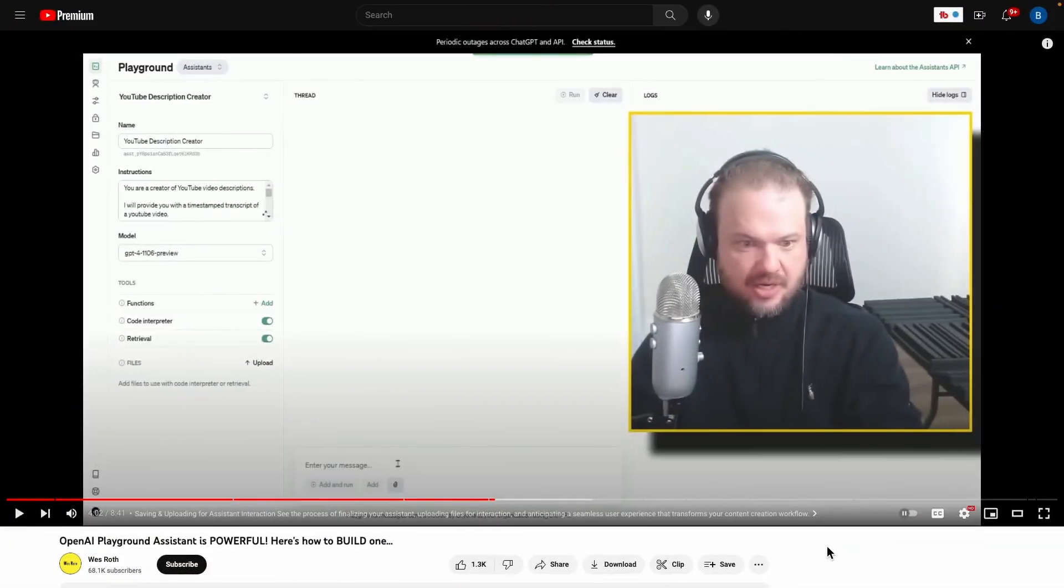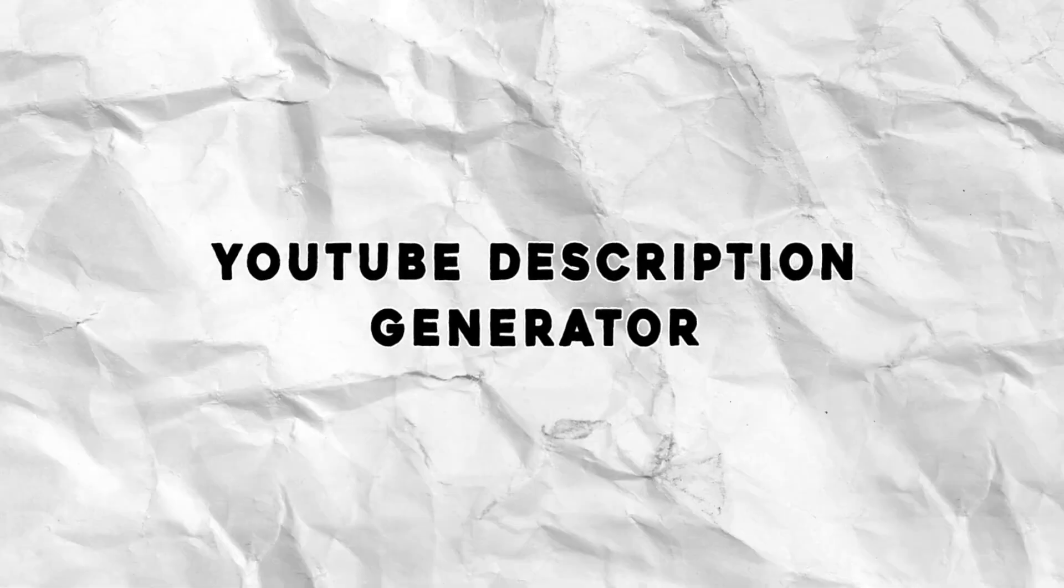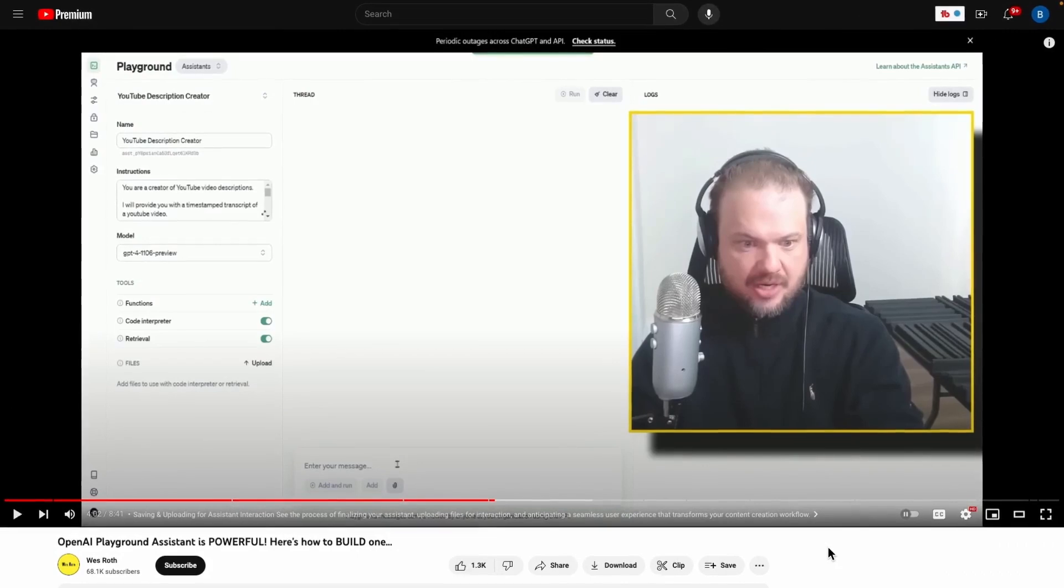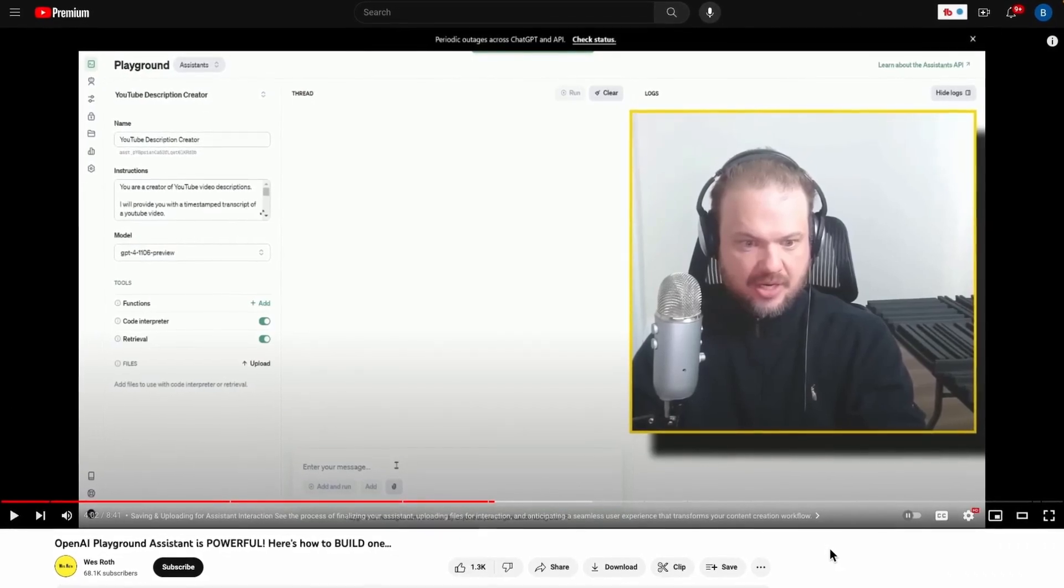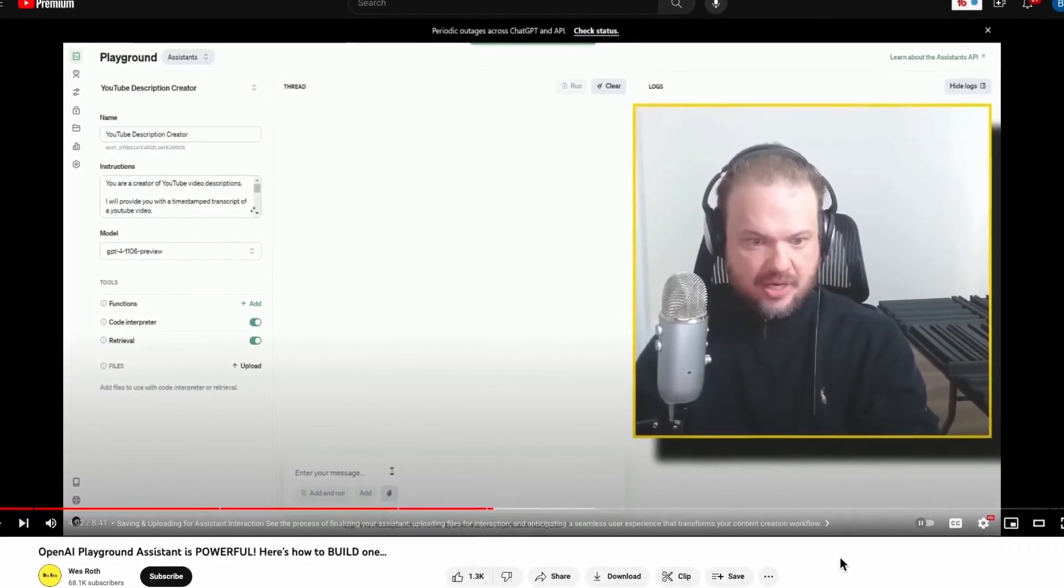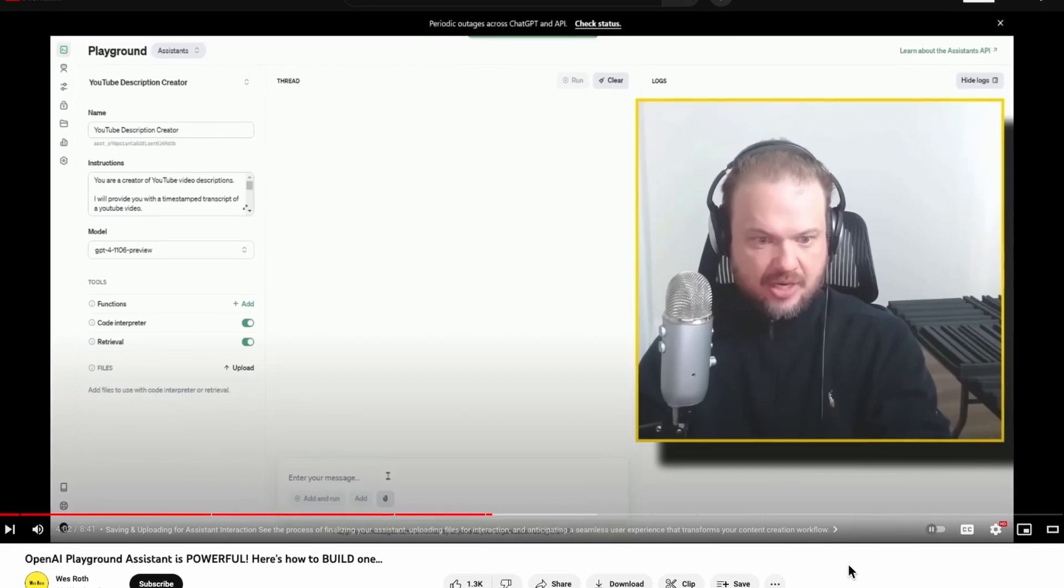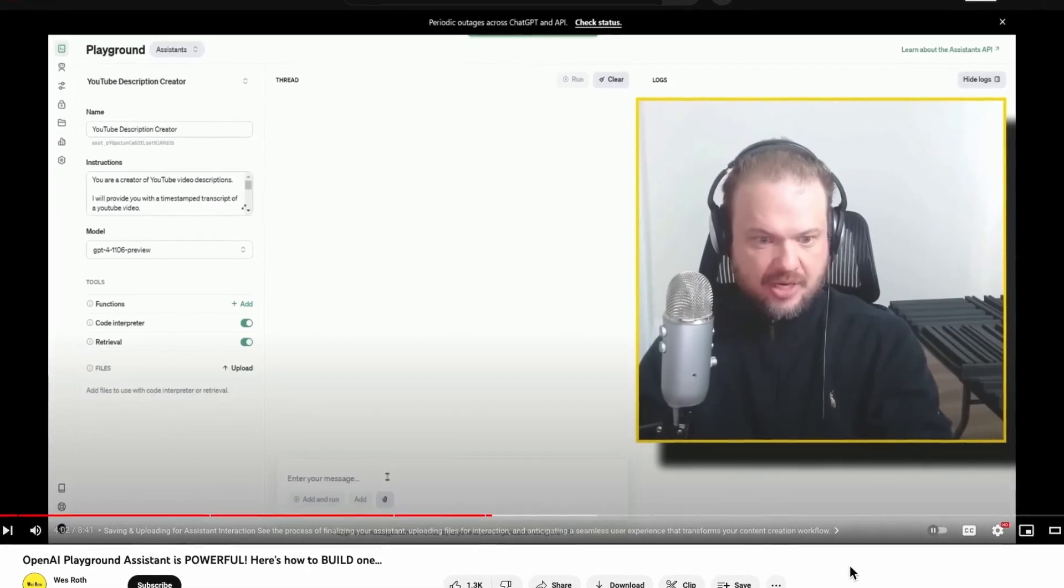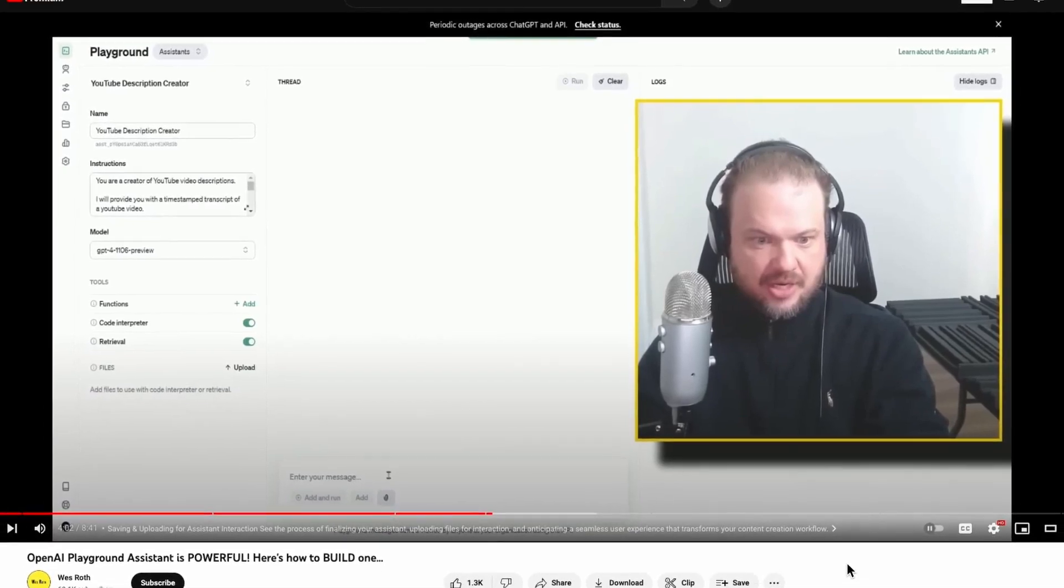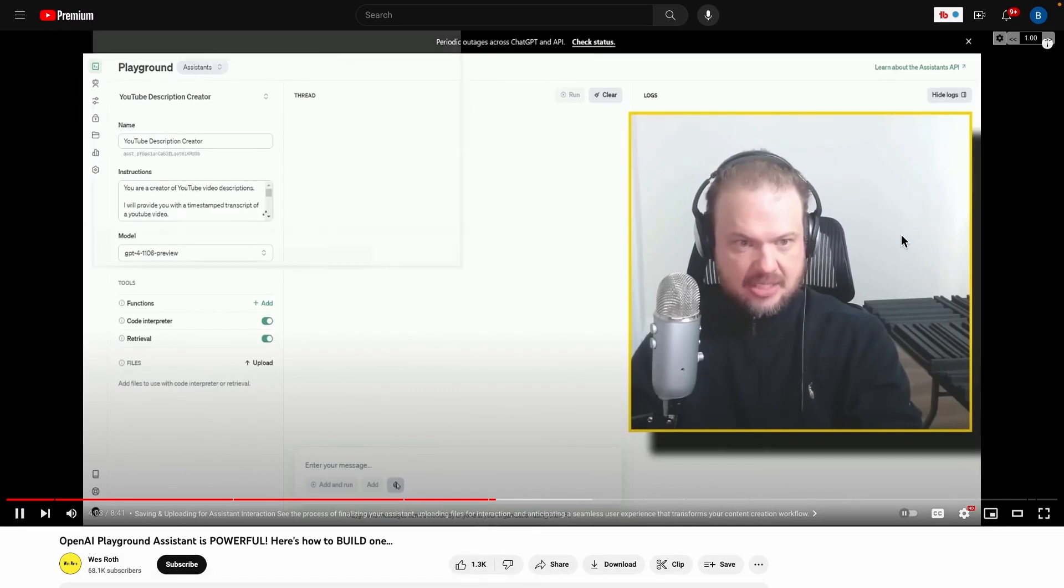So for our first example, I want to show you how Wes was able to create a YouTube description generator. Basically what it does is he created an assistant that allows him to pass in a transcript for any YouTube video and it will create the description that he can paste underneath the video whenever he publishes it. So instead of talking about it, let me just show you what Wes is doing in action.